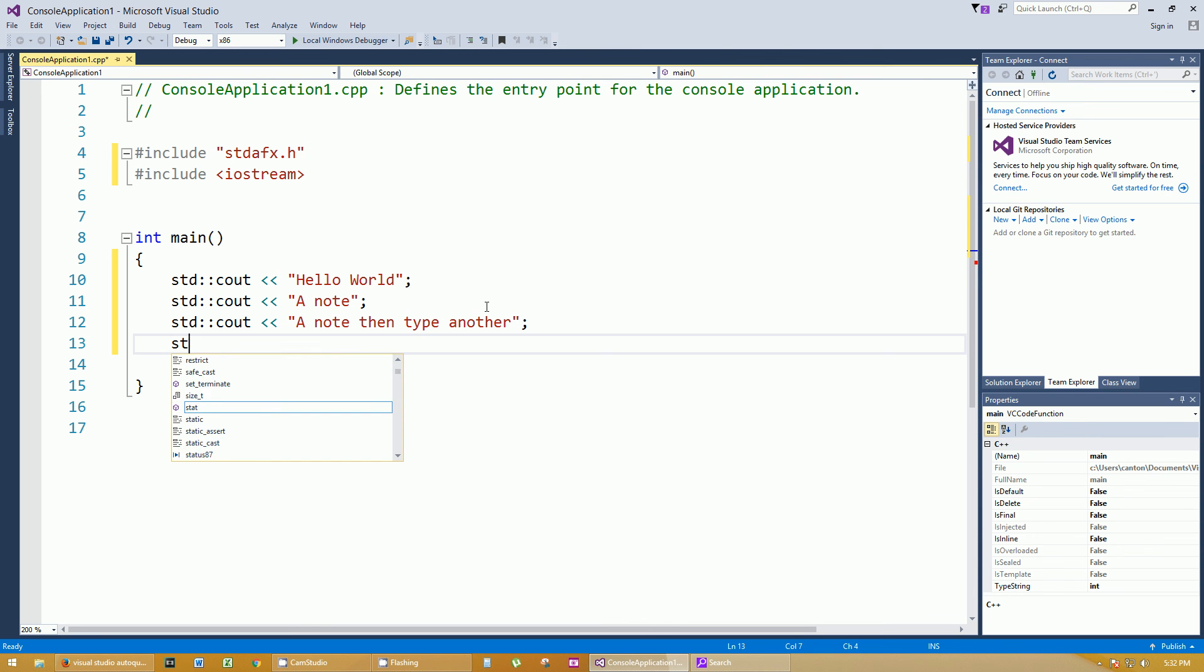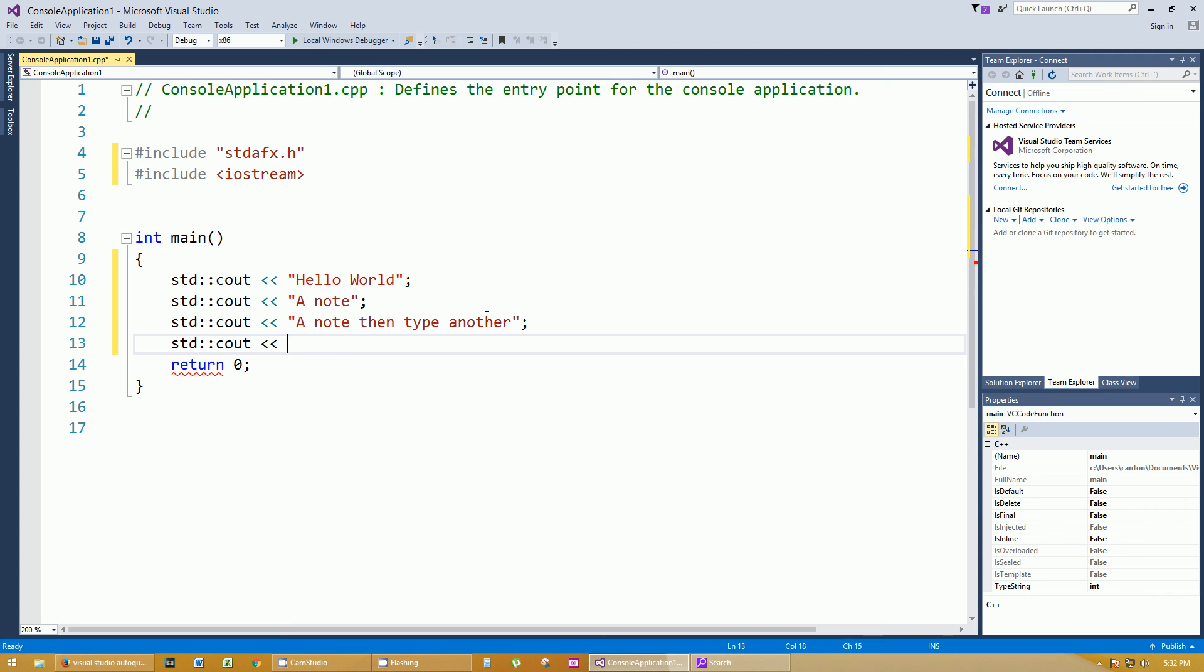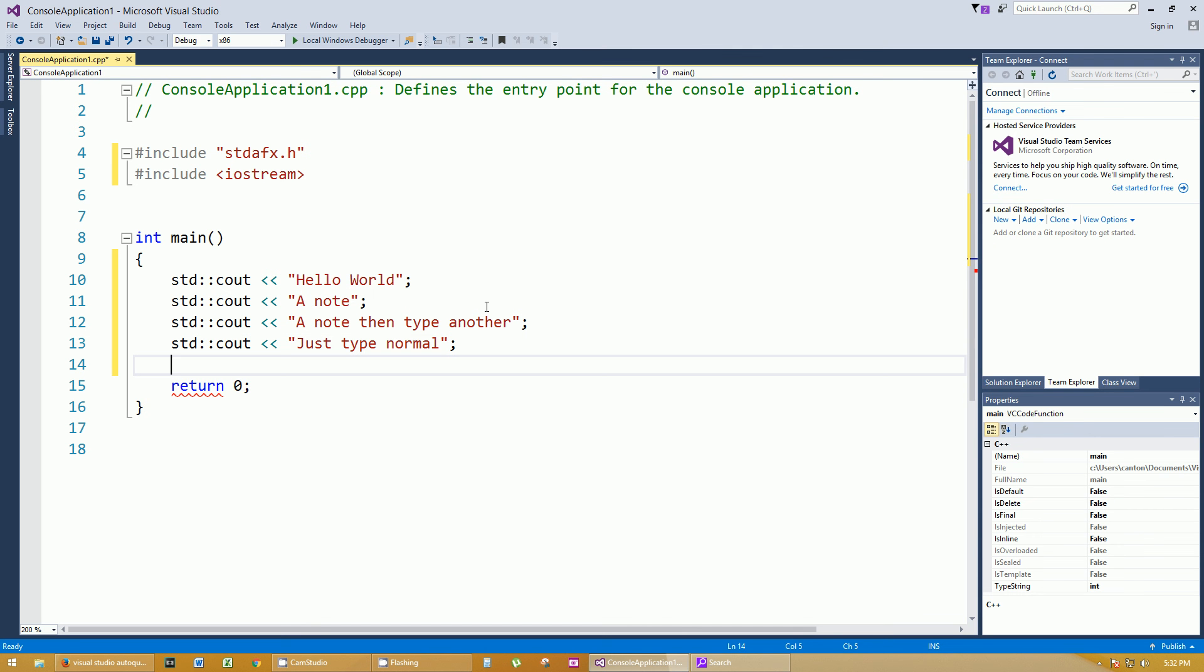So again, just type normal as if it's not autocomplete. Pretend that you have to end the quote by doing another quote, and boom, it pops over.